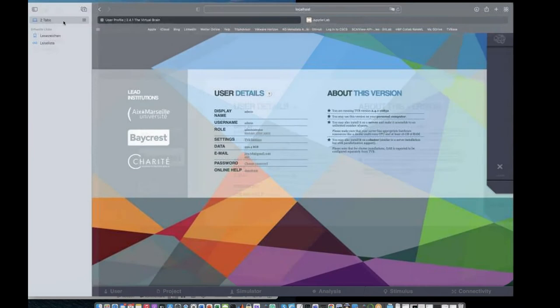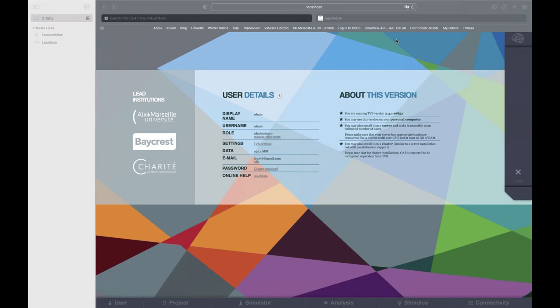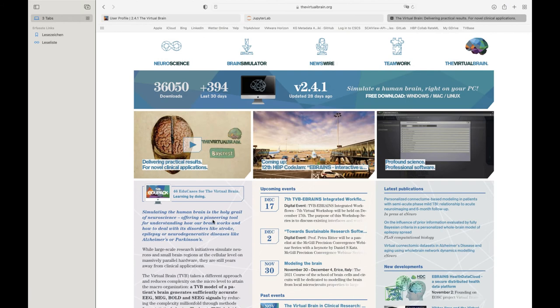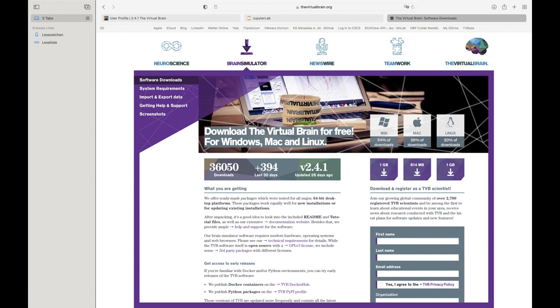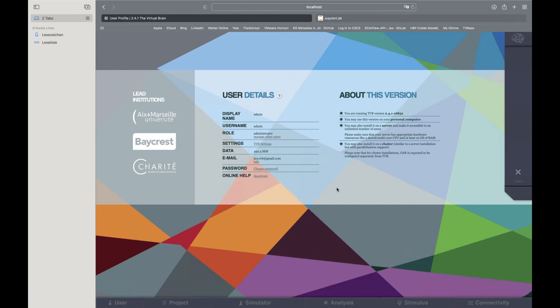If you really want to get started after this talk with TVB, you have to download it. You just go to the virtual brain website, go to the download section, and you can download the package. Afterwards I can also show what is in the package — there is the GUI, the Python library, and the Jupyter notebook scripts. If you need earlier versions, you can also find them there. It's very straightforward — you don't have to register.